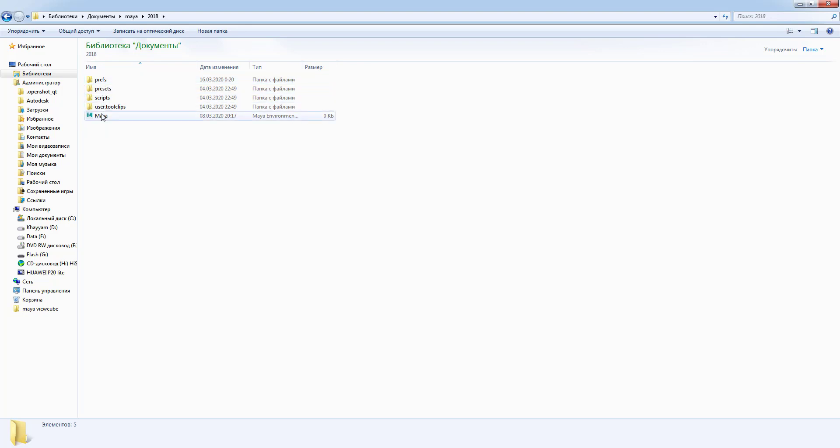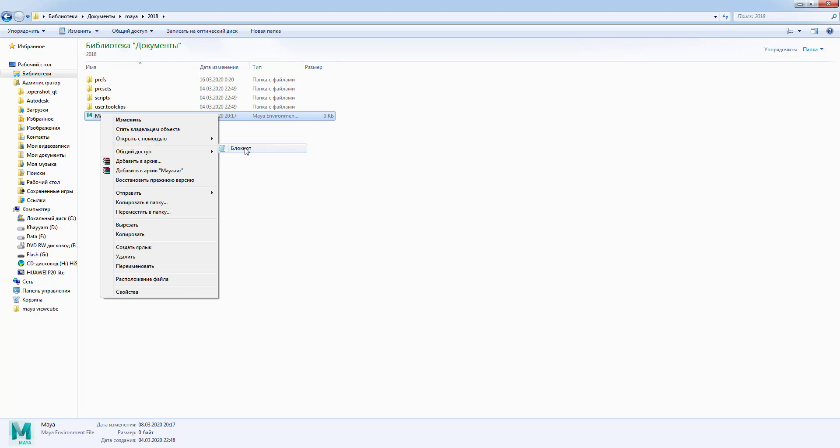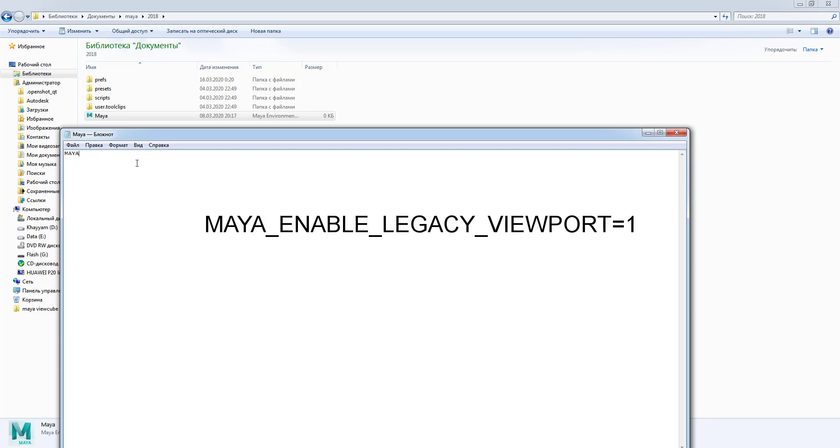Now right-click on Maya.env file and then select to open it using your notepad. By default it's gonna be empty but don't worry, it's okay to type in here. We're gonna type in MAYA_ENABLE_LEGACY_VIEWPORT=1.